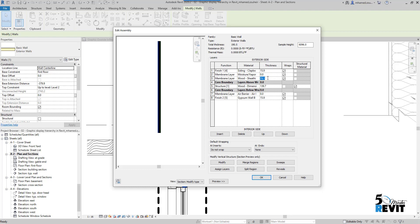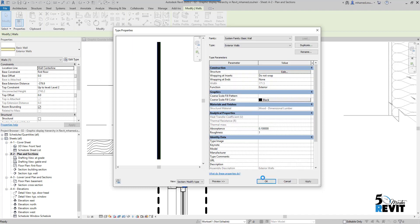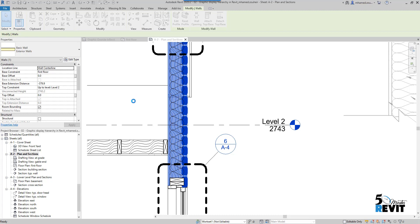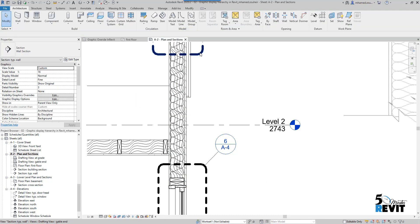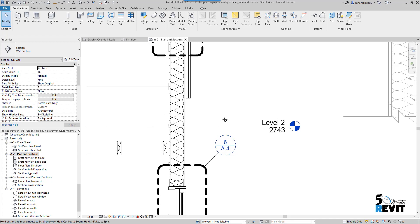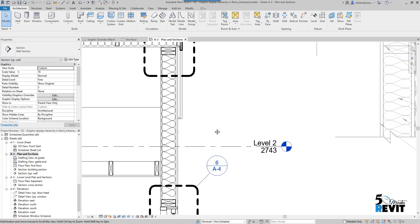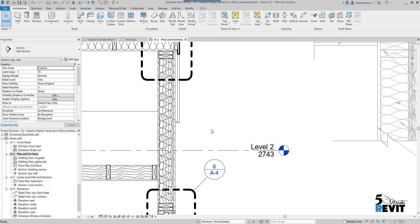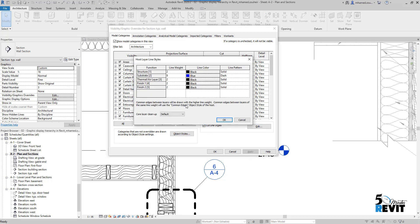Okay, now you see it disappeared. That means it's based on the functional layer in the system families like walls, floors, and ceilings. Just going back again to VV or Visibility Graphic.